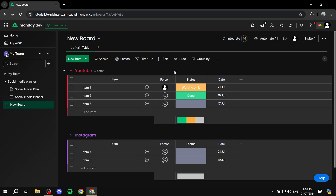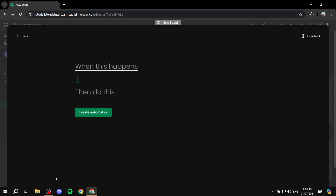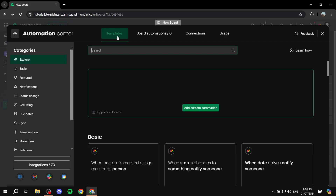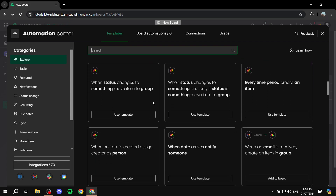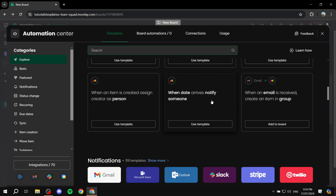After connecting, you can create automations by clicking 'Automate' in the top right. You can remove any placeholder automation we added just to connect, and add a new one from scratch, or go to 'Templates' on the top left and choose from available templates — for example, 'When an email is received, create an item in group,' or 'When date arrives, notify someone' for due dates. This works for both Outlook and Gmail.